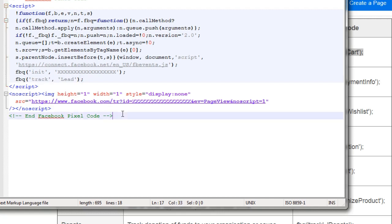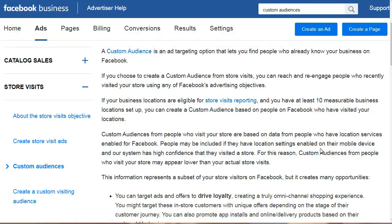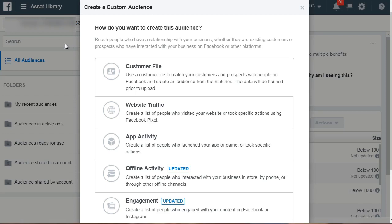It really is quite easy once you get the hang of it. Hello and welcome back — this is video number seven. Let's talk about custom audiences. A custom audience is an ad targeting option that lets you find people who either took an action or didn't take the action you wanted. According to Facebook, a custom audience lets you find people who already know your business on Facebook.